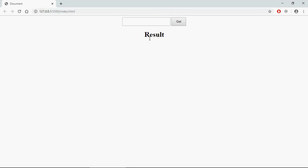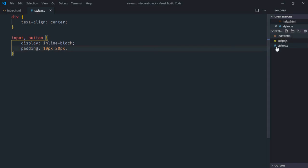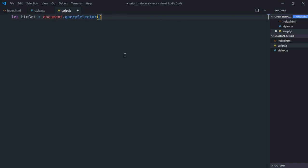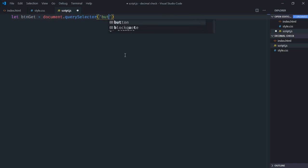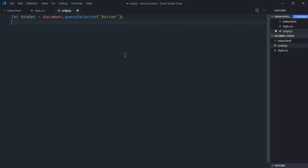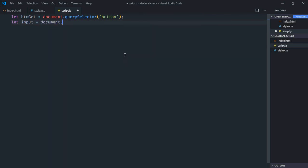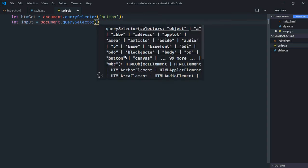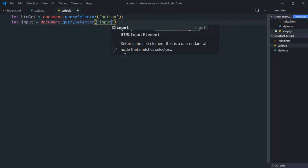We'll see true or false here. Let's go to the script file and select these three elements. Let's make it btn, get it with document.querySelector button. Select the input element, and also select the h1 element, make it result.